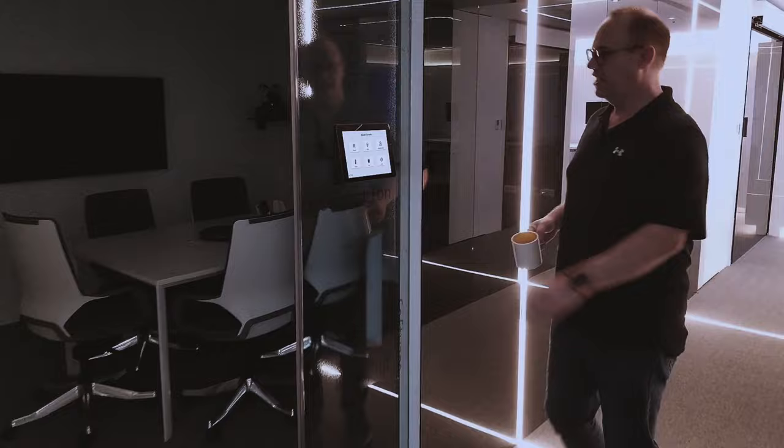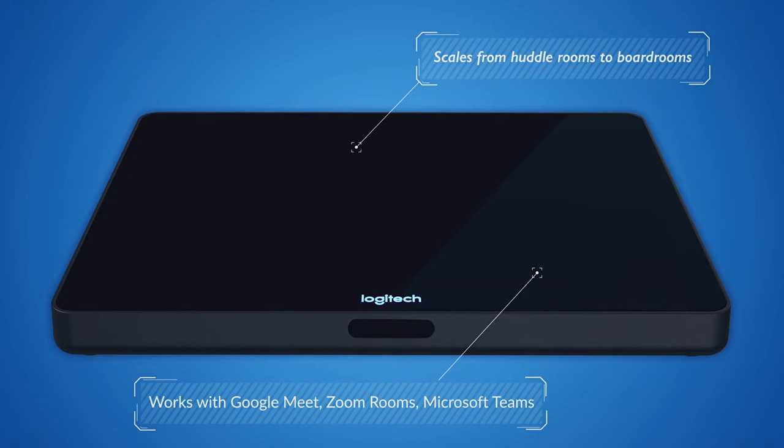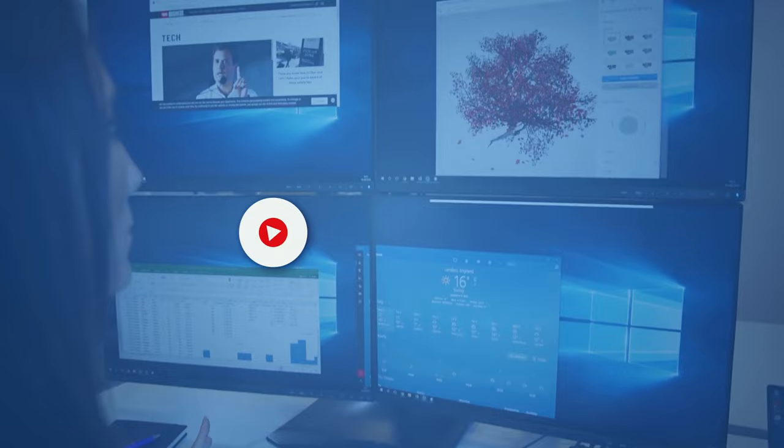Available today, pre-configured with your choice of Zoom, Teams, or Google Meet, and building on DisplayLink's award-winning chipset and software. Don't forget to subscribe to the channel and let us know what you think of Tap in the comments below.